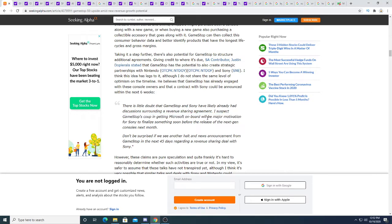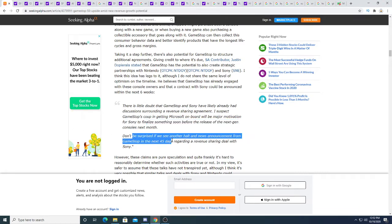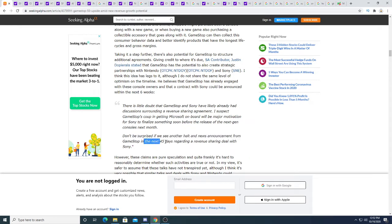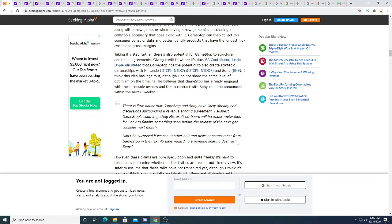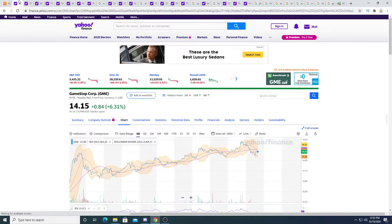I suspect GameStop in getting Microsoft on board will be a major motivation for Sony to finalize something soon before the release of the next-gen console next month. Don't be surprised if we see another halt and news announcement from GameStop within the next 45 days regarding a revenue sharing deal with Sony.